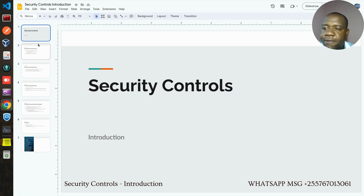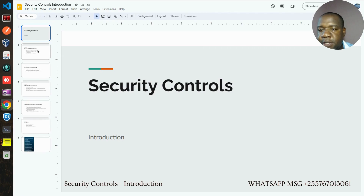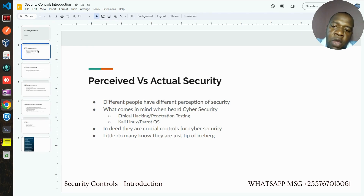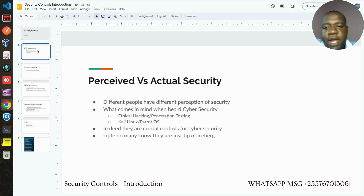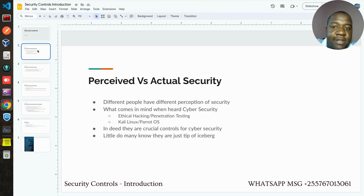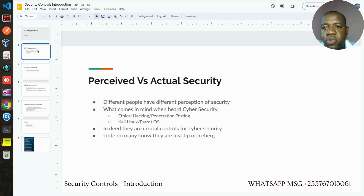That's enough for introduction — let's go deeper into the content of this series. Before we talk more about security controls, we have to understand that security is treated differently by different people. I'm talking about the perception of people. When you ask somebody, or even yourself, when you heard about cybersecurity, what comes into your mind?